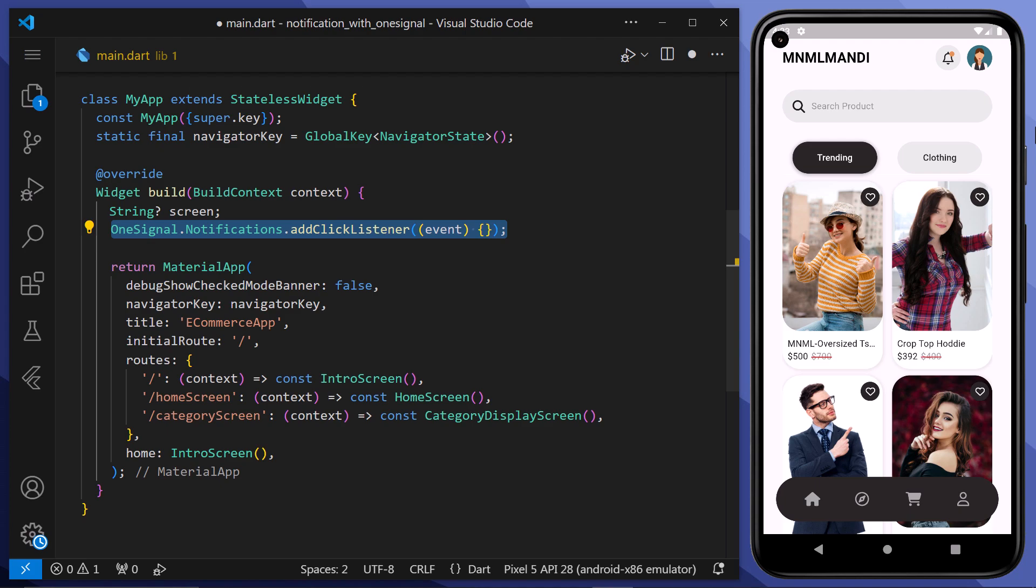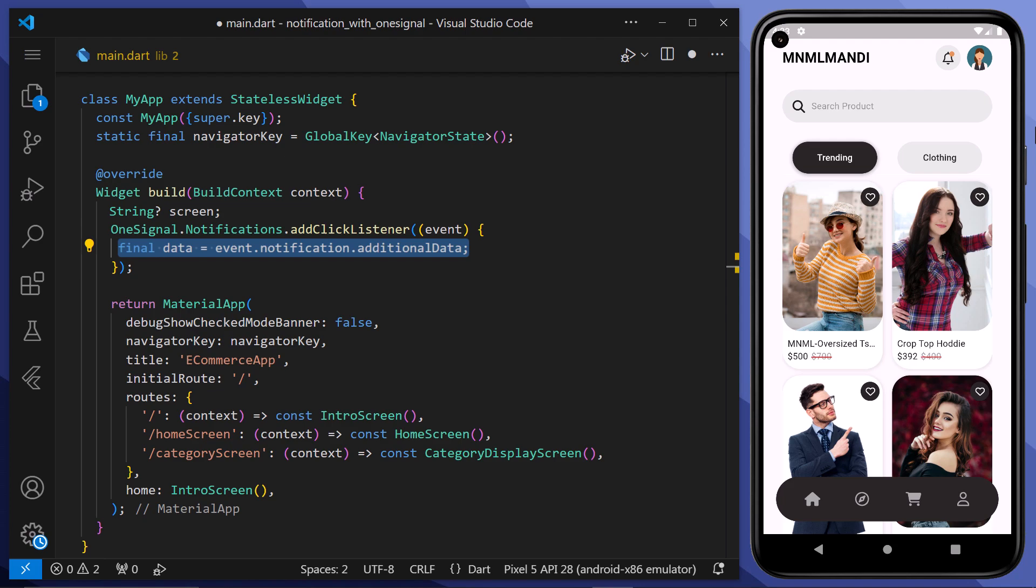Then we will add a click listener to one signal notifications. When a notification is clicked, the provided callback function, which takes the event as a parameter, will be executed. Inside the click listener callback function, it extracts the additional data from the notification event. This additional data is stored in the data variable.